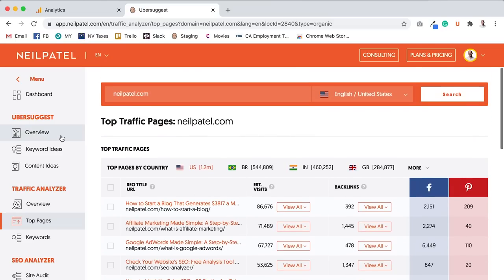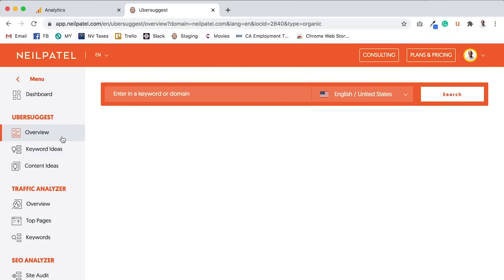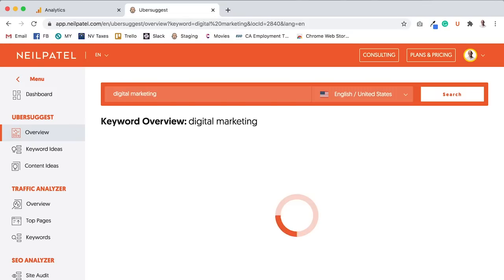What you'll see, and I can actually show even better example, because let's say my blog, neilpatel.com, is on marketing or digital marketing to be more specific.